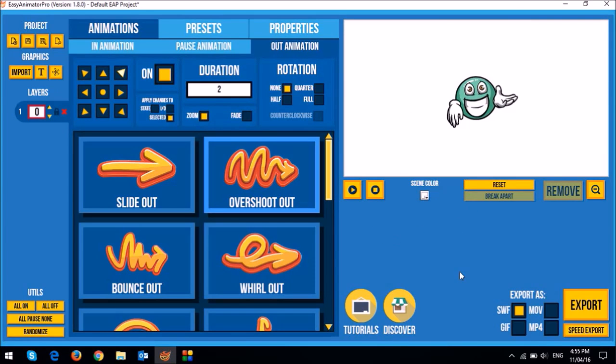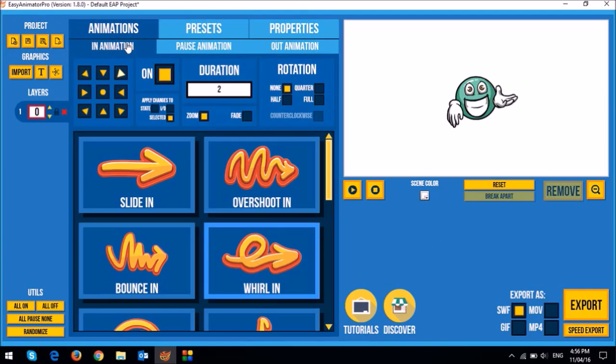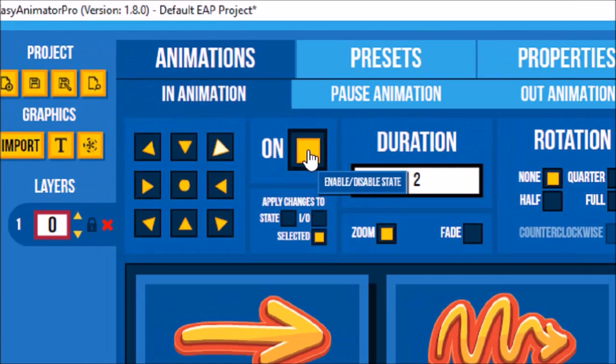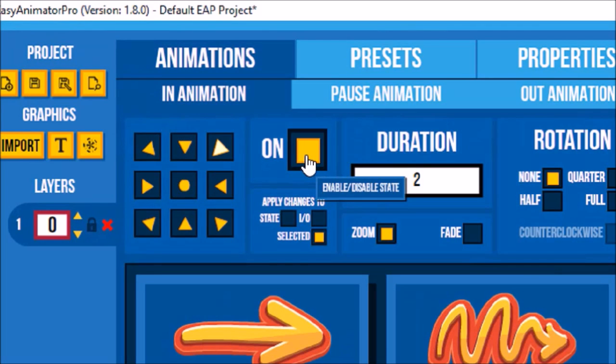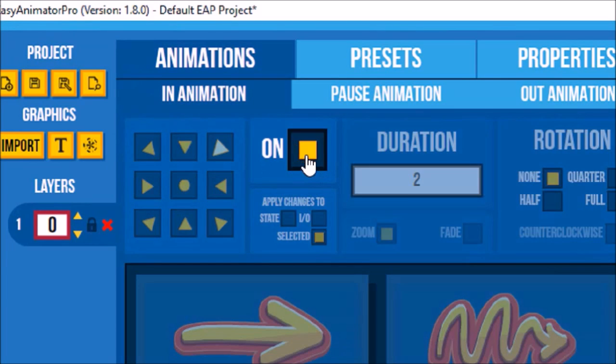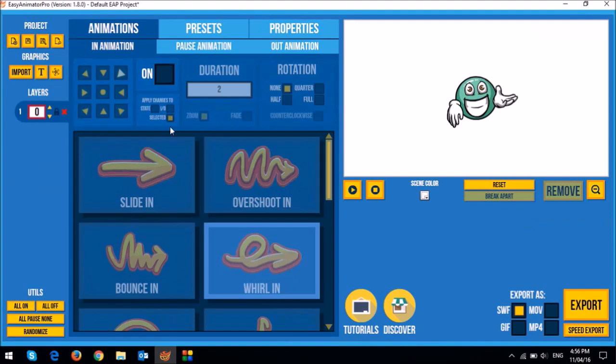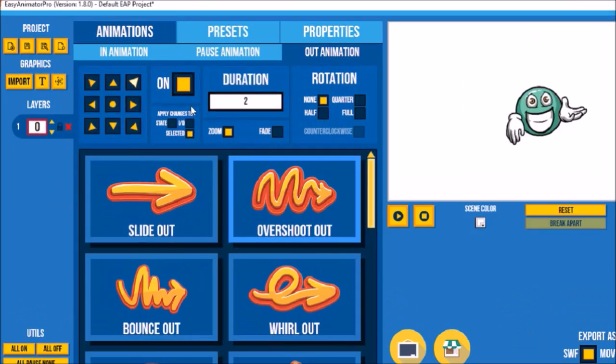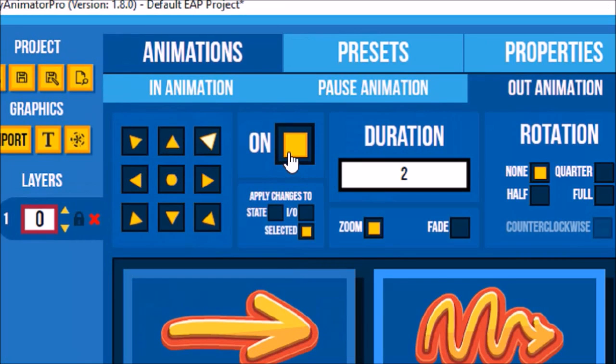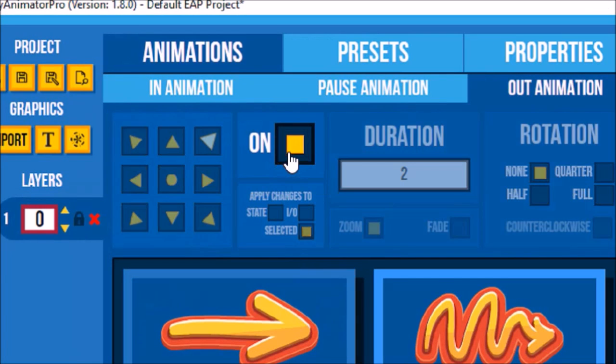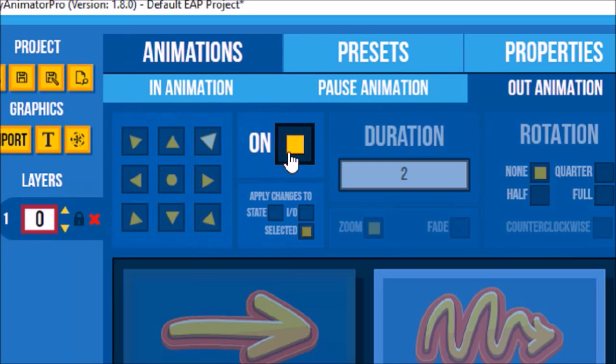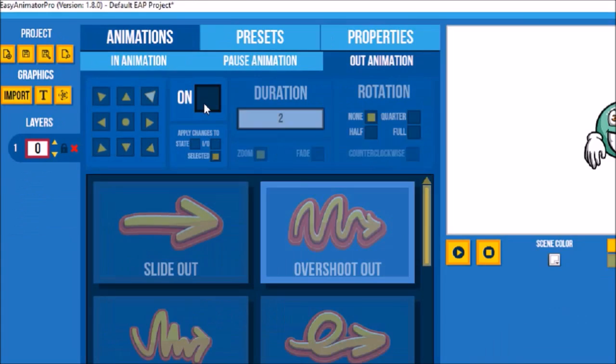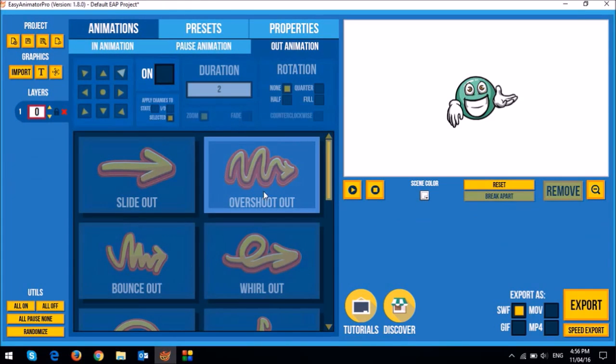If I just wanted the pause animation, I could essentially just turn off the in and out animations very easily. So I would go to the in animation tab. And right up top here, you see that there's an on button. I can just turn that off. And you will notice that everything is disabled now. Similarly, I could go to the out animation. And then I could click on that on button. And you'll notice that that has been turned off.